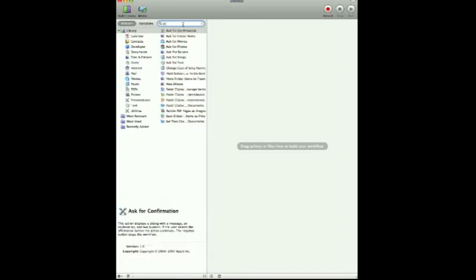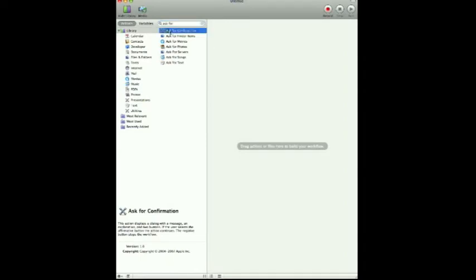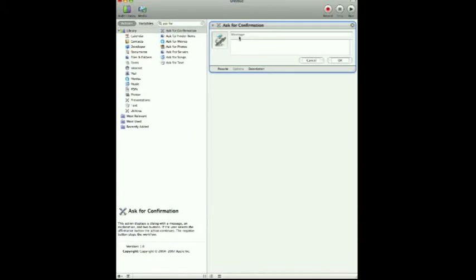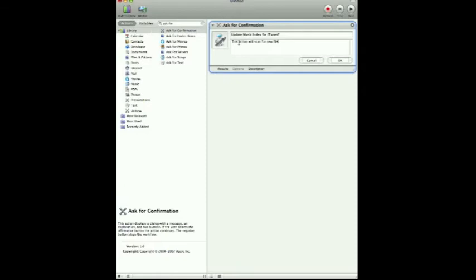So I'm going to look for Ask for Confirmation — you see that's the top one here. We'll drag this over, and here we're given a main message and then something to type. So I'm going to put down: "Update music index for iTunes?" And then we'll put down: "This action will scan for new files/folders in your iTunes directory, and then update your library in iTunes accordingly."